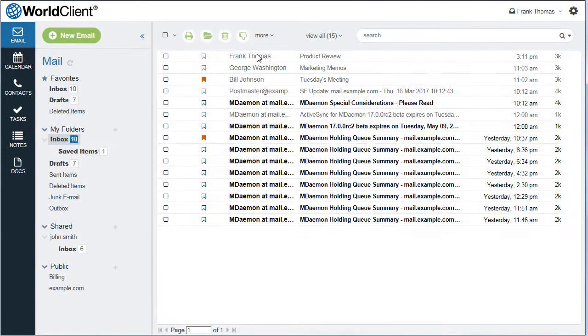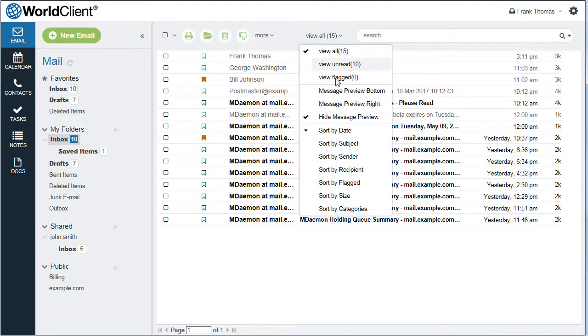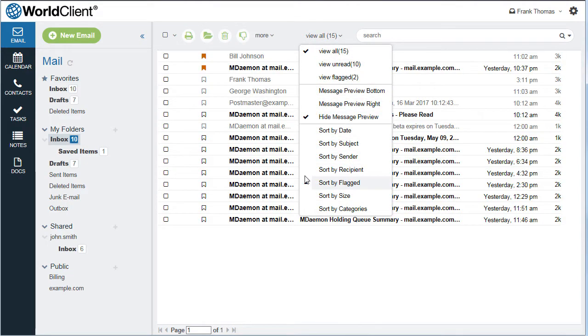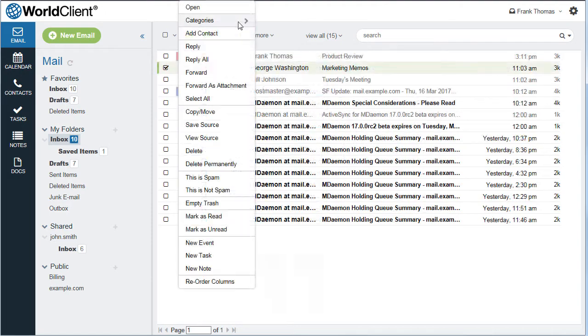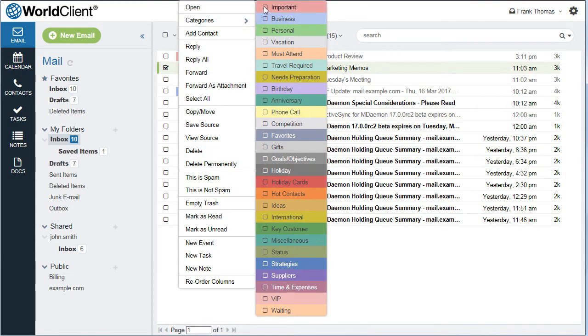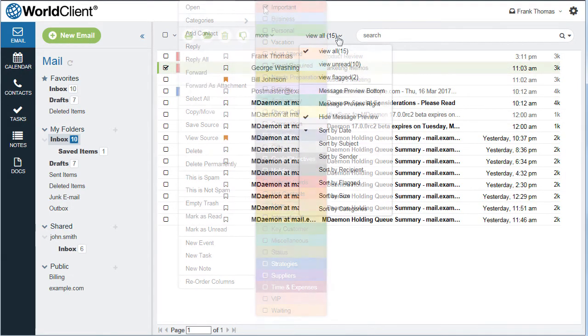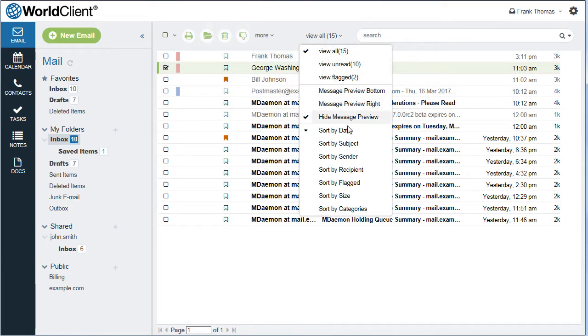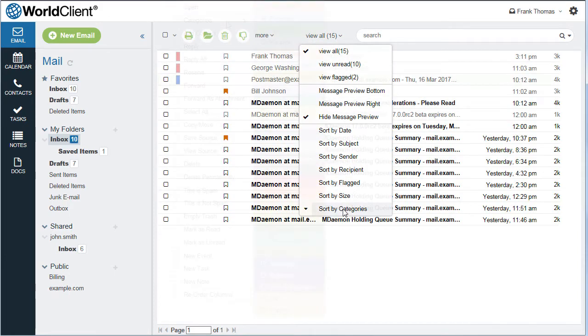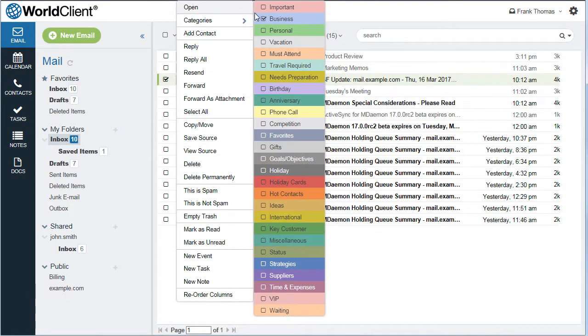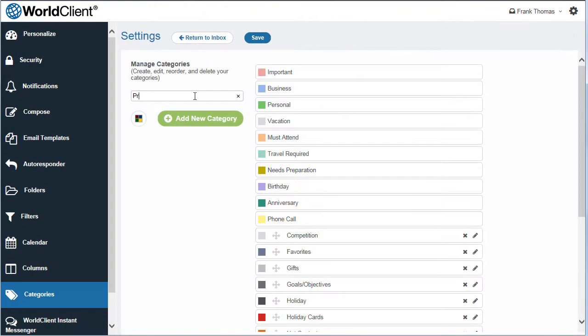Messages can be flagged for follow-up, and they can be arranged to show all flagged messages at the top of the list for easy access. WorldClient supports categories for easy identification of email messages. Messages can be sorted by category, and multiple categories can be assigned to a message. Authorized users can also create their own custom categories.